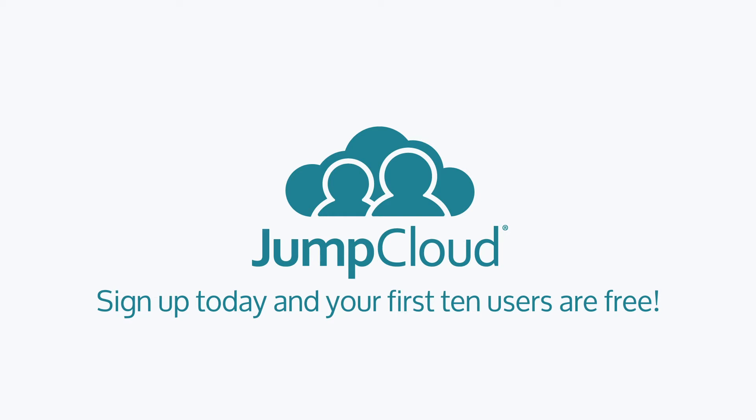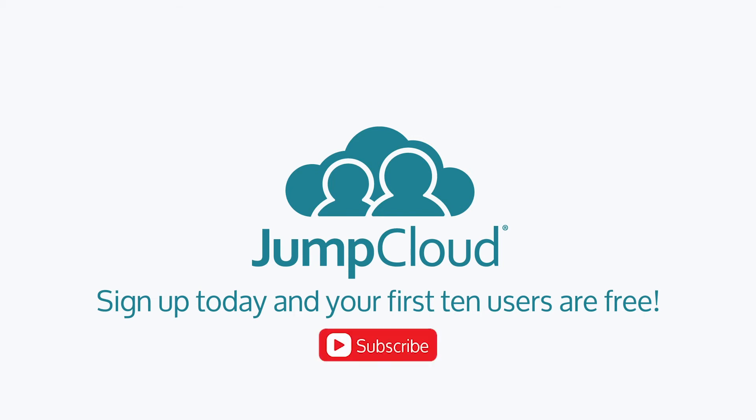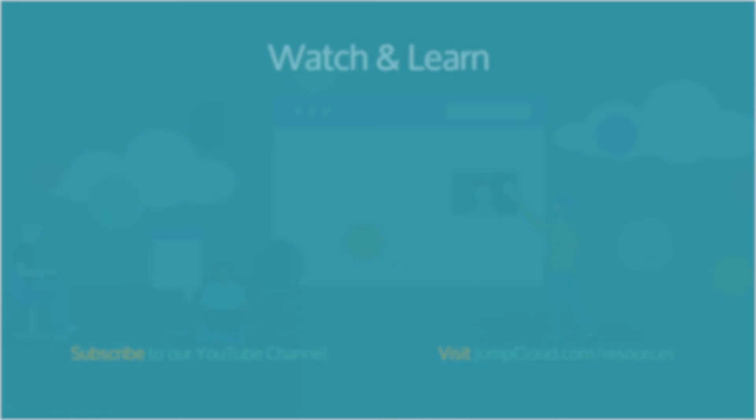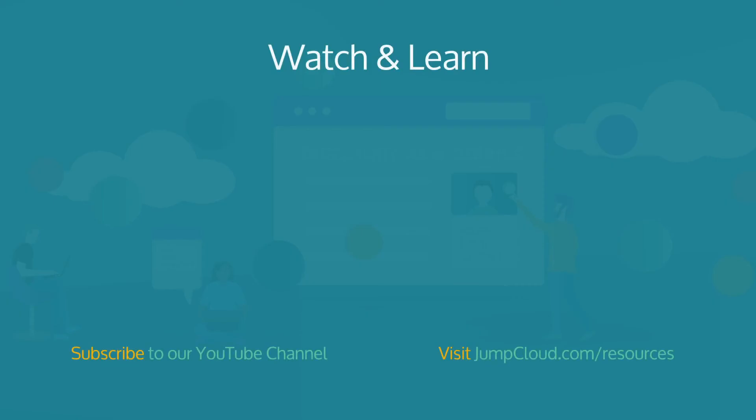Of course, you can also continue watching for more JumpCloud videos, and to stay up to date with the latest on the Directory-as-a-Service platform, click Subscribe. If you still have questions, comment on this video and let us know. We would be happy to direct you to more information. Thank you.